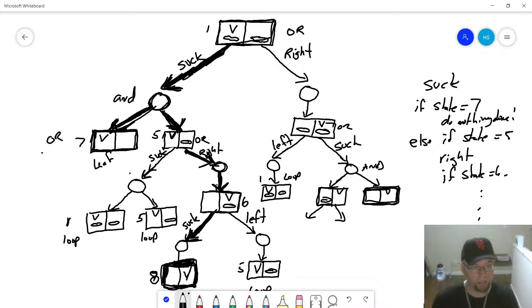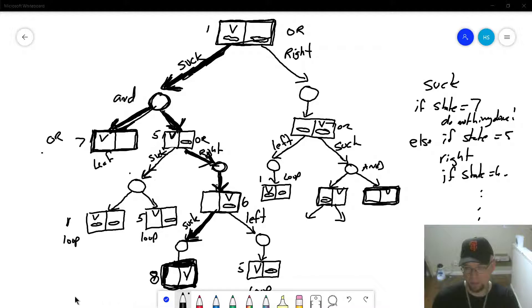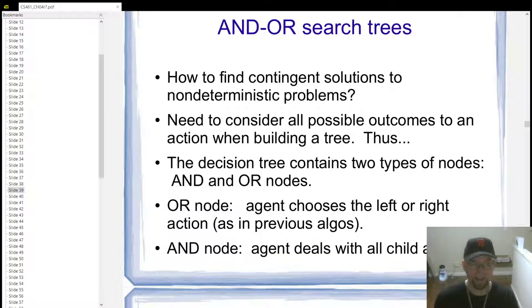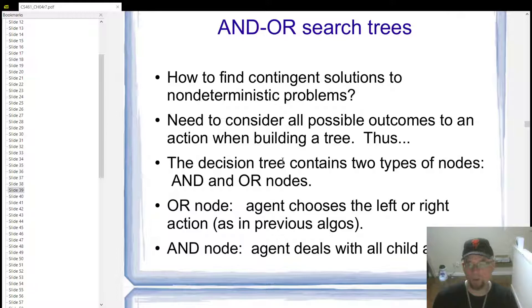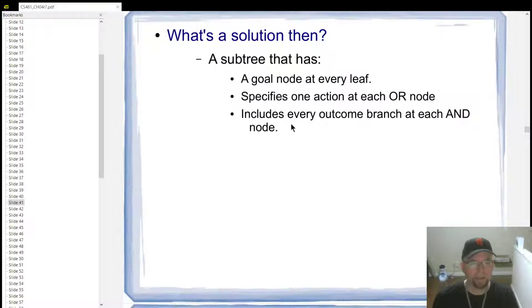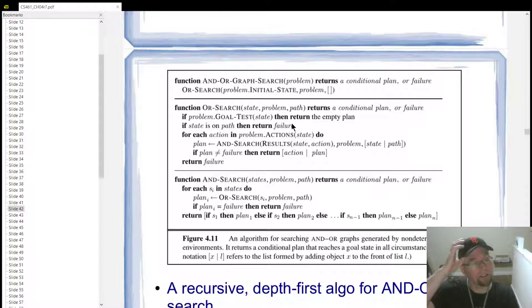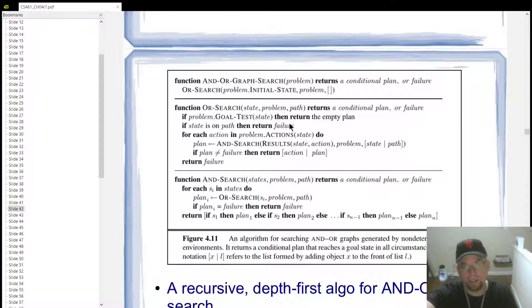Back to the slides to finish off the discussion. Here's the algorithm: you feed it your problem, there's a driver function that starts everything with the OR-search. The OR-search function gets an initial state and problem definition, and those brackets represent a path — it builds a list of all states generated in the search so far. As the search progresses, it checks against that path. As soon as a new state is generated that's already in the path, the search terminates at that point — preventing endless loops.